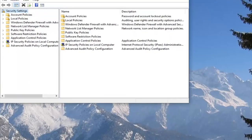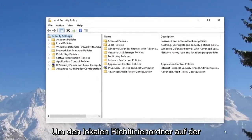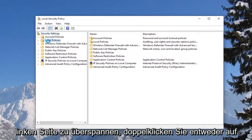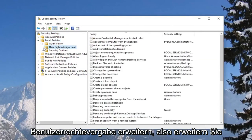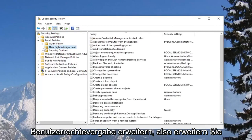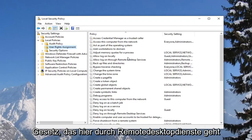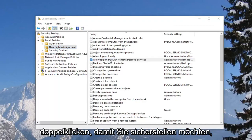Once the local security policy window is open, we're going to expand the local policies folder on the left side. Either double click on it or left click on the little arrow next to it to expand. Now you want to expand the user rights assignment — expand that one as well. On the right side, you want to look for something that says allow log on through remote desktop services, right here, and double click on it.